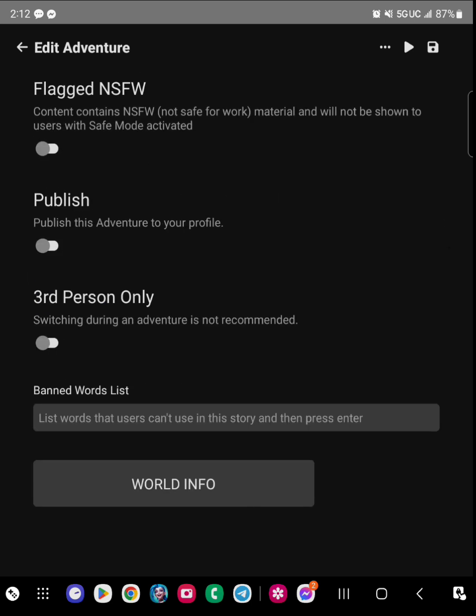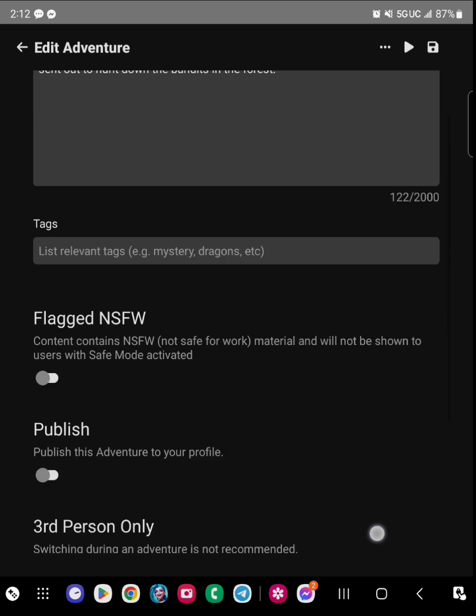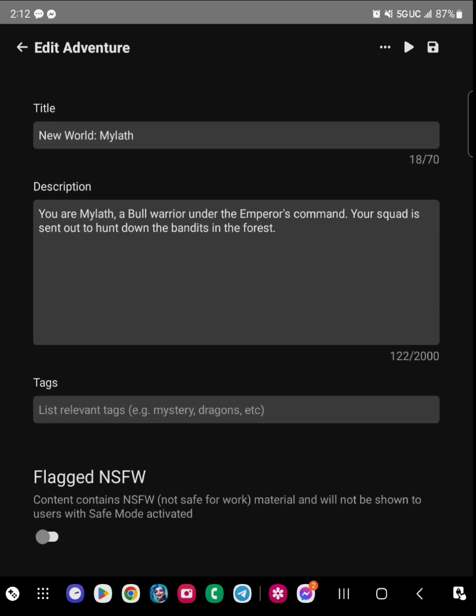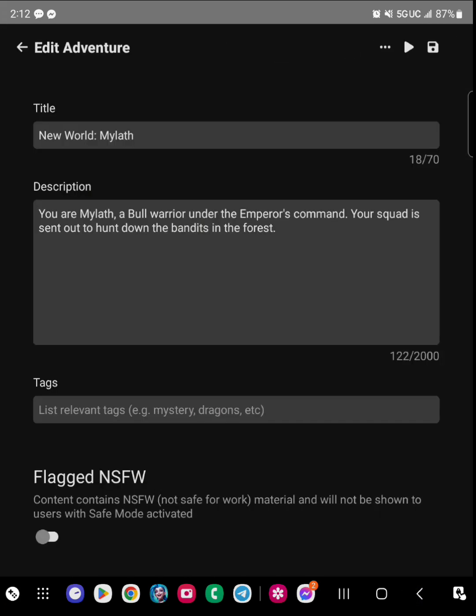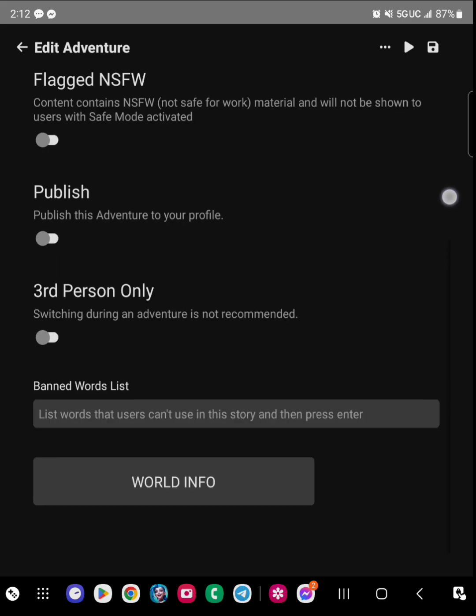It's the same thing for publish. If you want people to read your things, you can publish it and people can search it up.